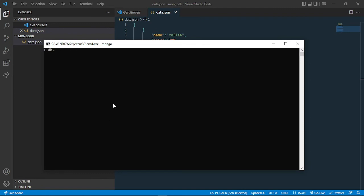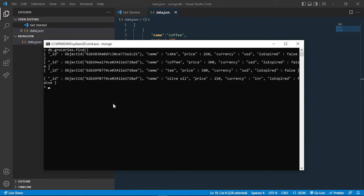So if I now see my db.groceries.find(), you will be able to see all my data. Let me make it pretty.